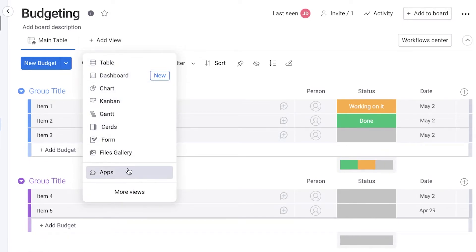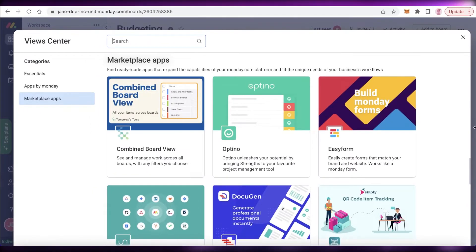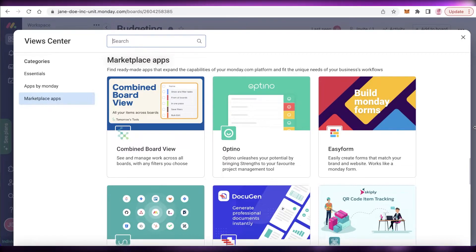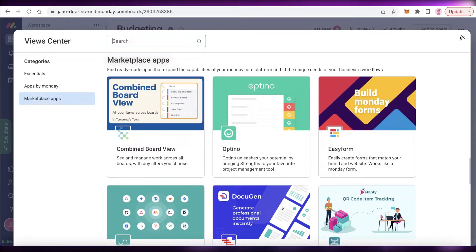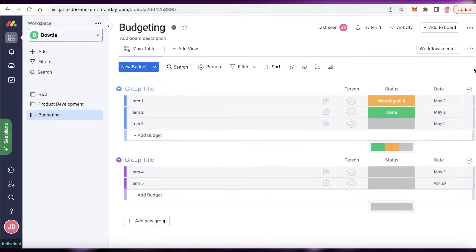You can also click on the app section over here. For a budgeting board, I can add a specific kind of integration that would allow me to better manage my budgets. I can just integrate that into the board and I will be able to manage my budgets all together.